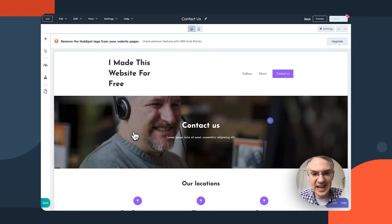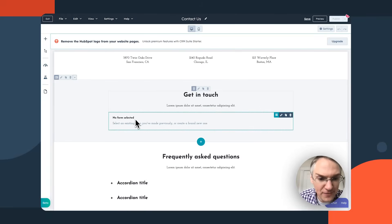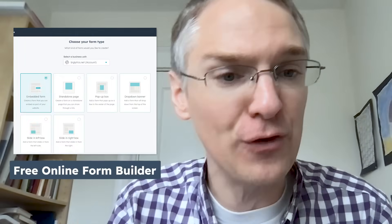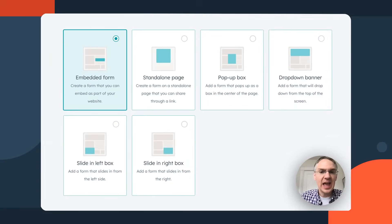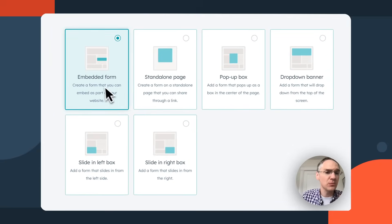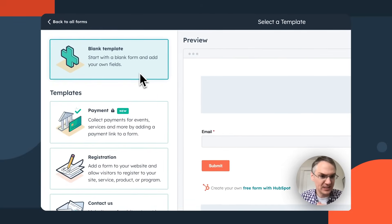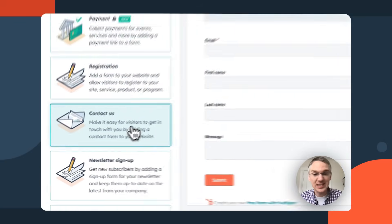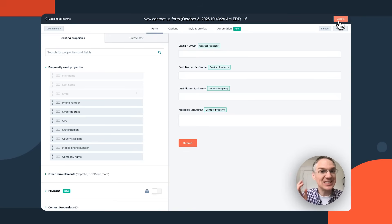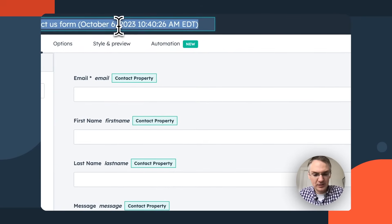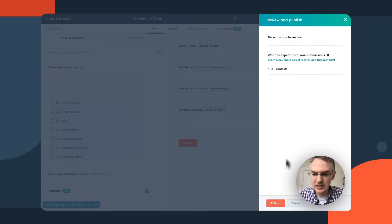Here we are with the beginnings of a contact us page. We'll want to change some imagery and text, and we need to create a form — which is another thing you can do for free in HubSpot. Click 'create form,' choose an embedded form style, and select the contact us template that's already made. Click start, name it 'Contact Us Form,' update it, and publish.